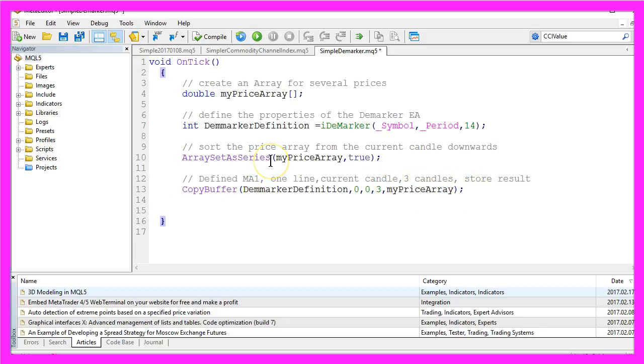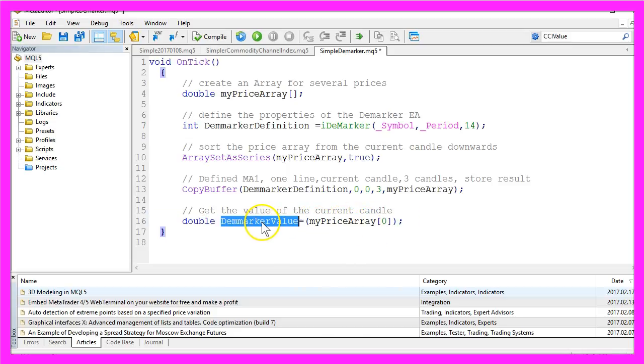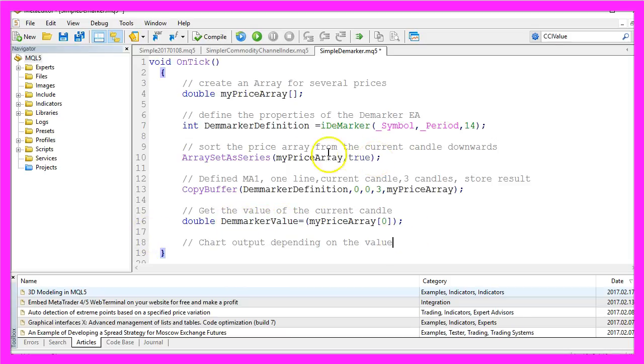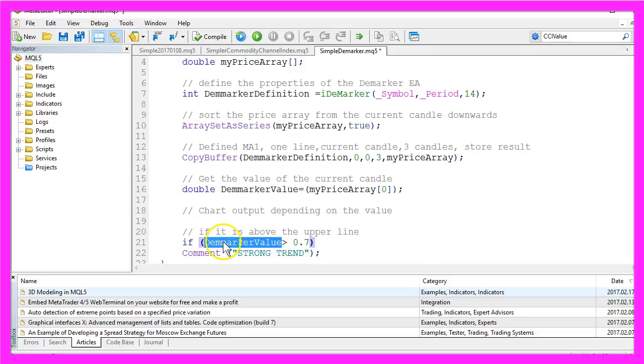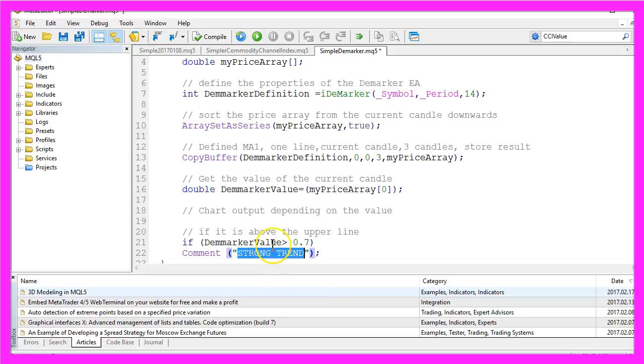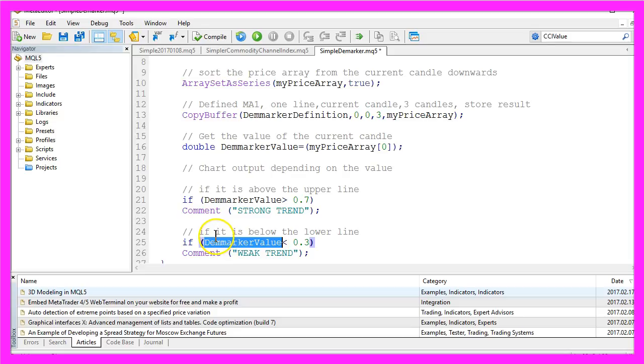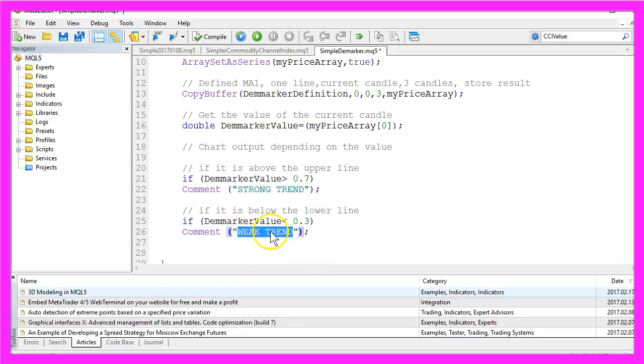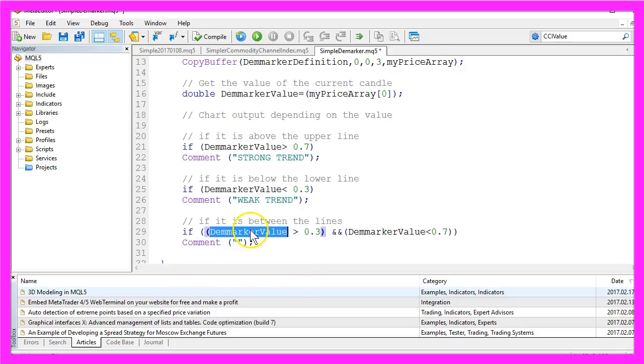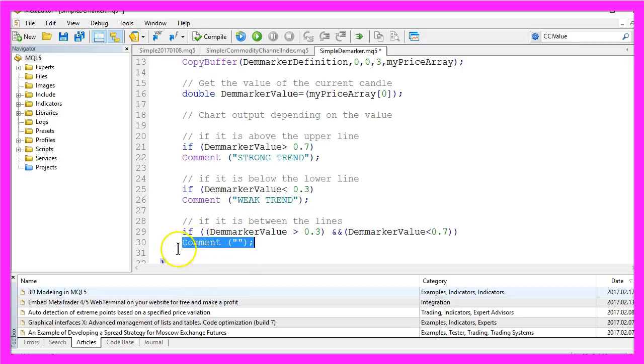And now that we have done all this, we want to get the value of candle zero, that's the current candle of our price array, and store the result in the variable called Demarker value. And the next thing we need is the chart output depending on the value. If our Demarker value is above 0.7 we have a strong trend, so we use the command function to output this text on our chart. And if it is below the lower line, and that would be the case if the Demarker value is below 0.3, we want the text weak trend on our chart. And if our value is between the two lines we don't have any signal, so we will create an empty output.